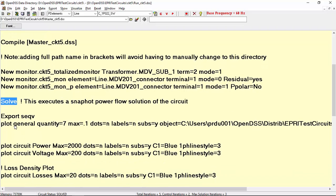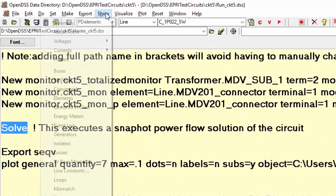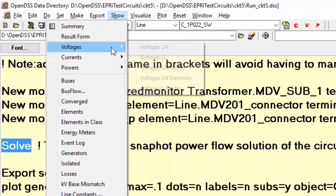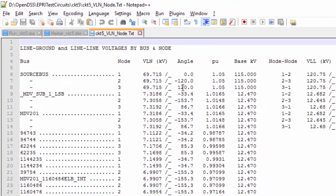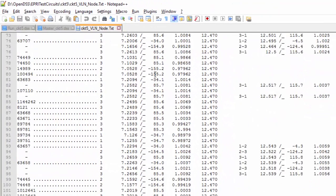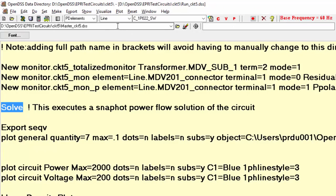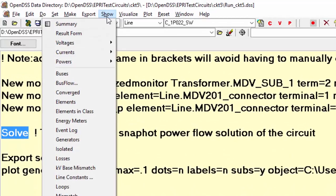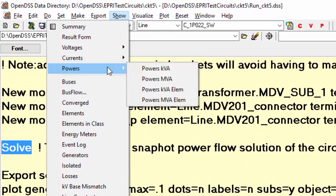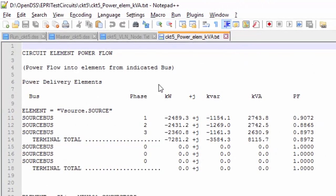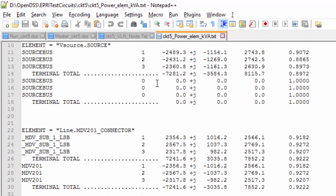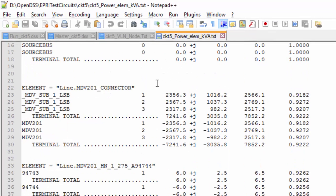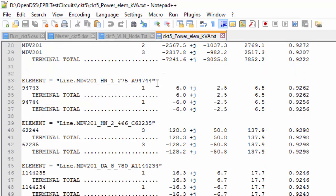For example, the voltage LN nodes. Here, we can see all nodes line-to-ground and line-to-line voltages. Just for fun, let's open the powers kVA elements report as well. In this one, we can find all the powers injected in the power delivered elements and in the power conversion elements. For more information about this report, please check the show tutorial video.